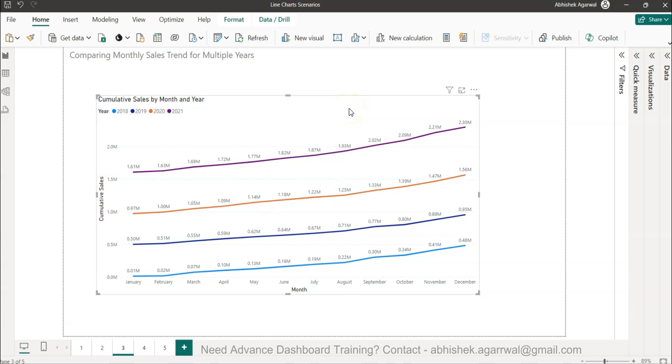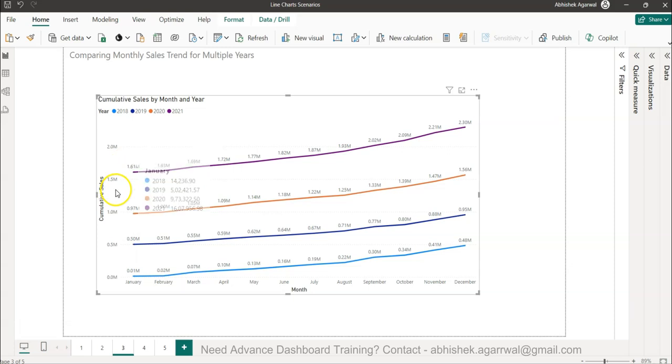Hello and welcome to the new Power BI tutorial video. In this video I want to show you how you can create the trend comparison between two different date values.